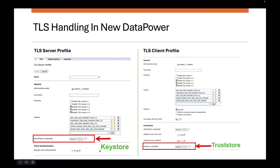If DataPower is acting like a client, you configure a TLS client profile. The right hand side screenshot shows the TLS client profile, and here you specifically configure the validation credential — ignore the identification credential in most scenarios. When you configure the validation credential, you are essentially trusting the server certificate, and hence the HTTPS or TLS connectivity will work. Remember that unlike your browser, DataPower does not trust any certificate by default — whether self-signed or signed by a CA — unless you explicitly trust it in the validation credential.